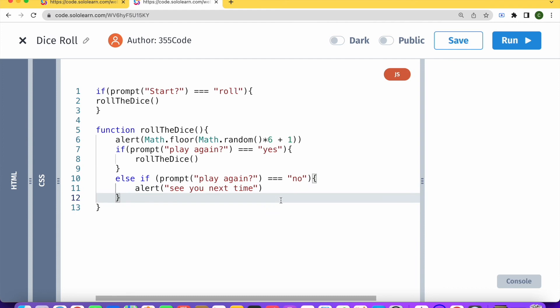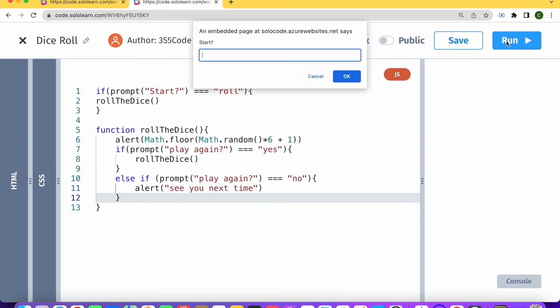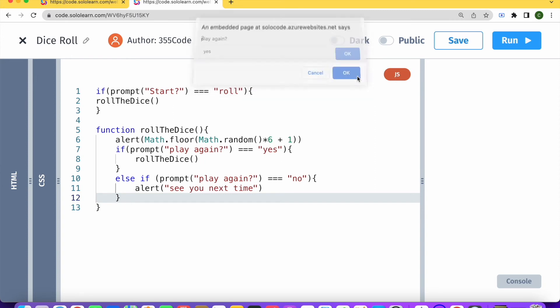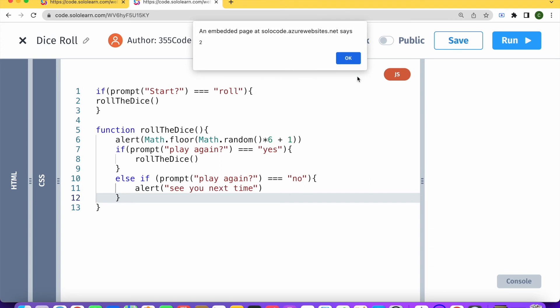And let's try running our code. So start, yes, roll. Okay, four. Excellent. Play again. Yes. Okay, two. Okay. Play again. No.